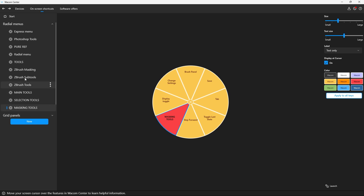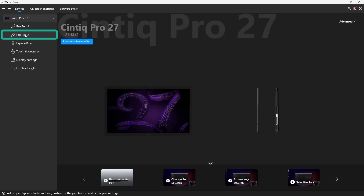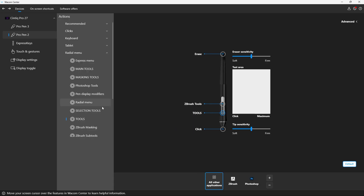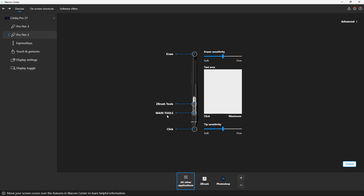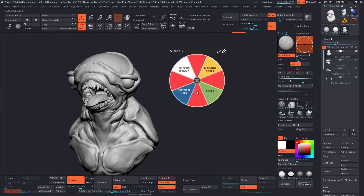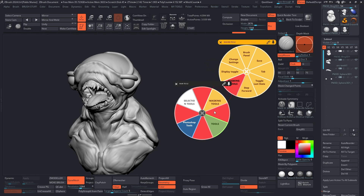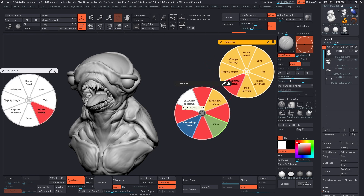All I need to do now is assign the main tools menu to a button — I'm not interested in assigning the sub-menus to a button directly. Let's go to devices and use the Pro Pen tool. I'll change this from tools to main tools. So now this is the radial menu we just created. Let's go into ZBrush and bring it up. You'll see we have this radial menu with the four sections. I can bring in the masking tools and the selection tools and pin them in.